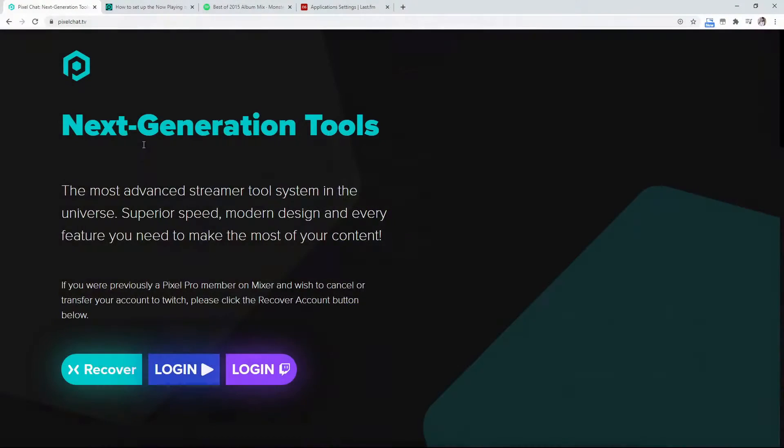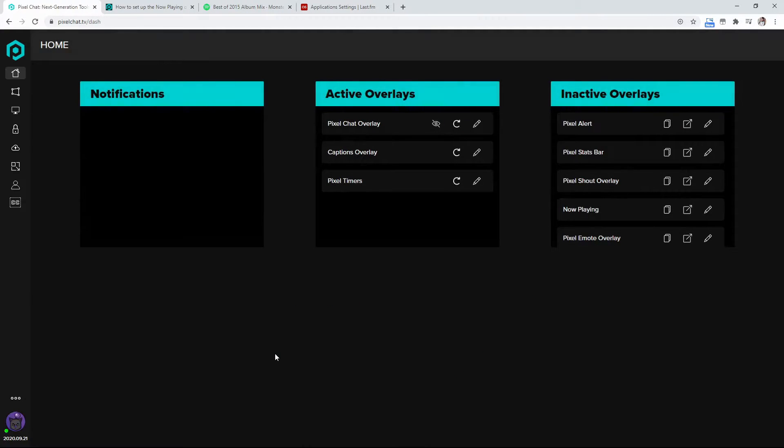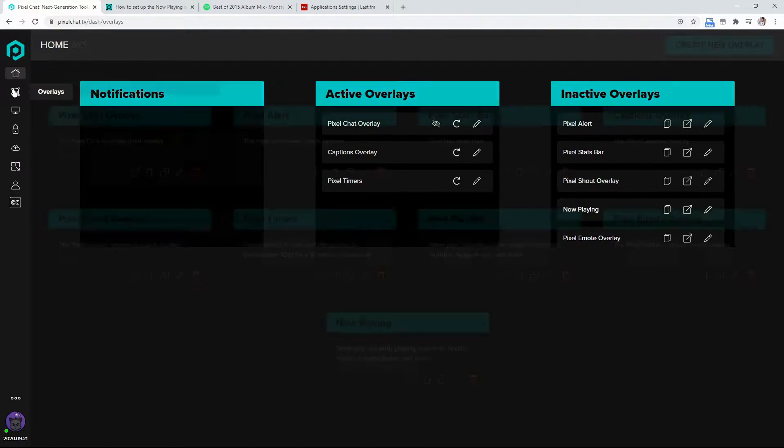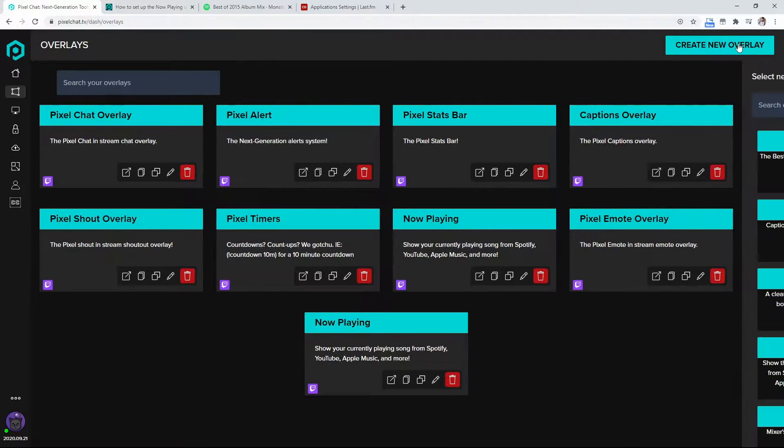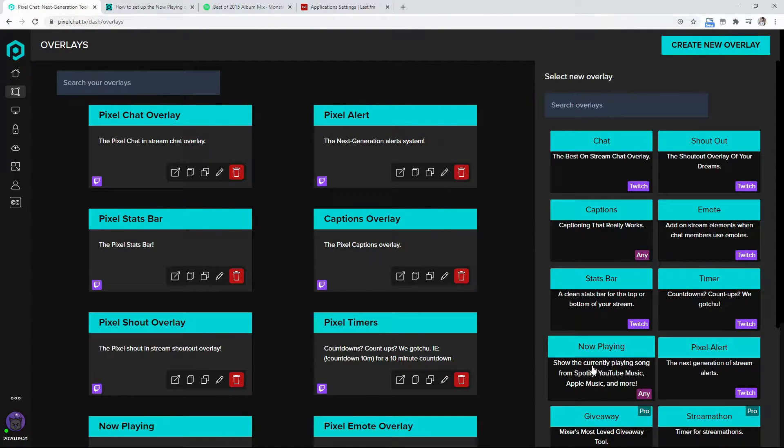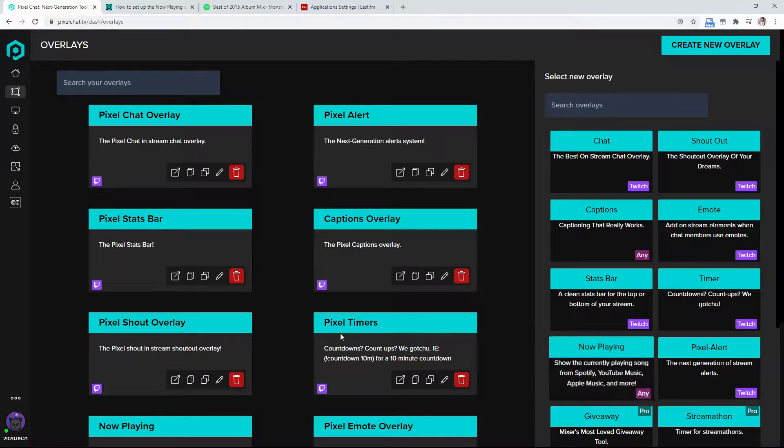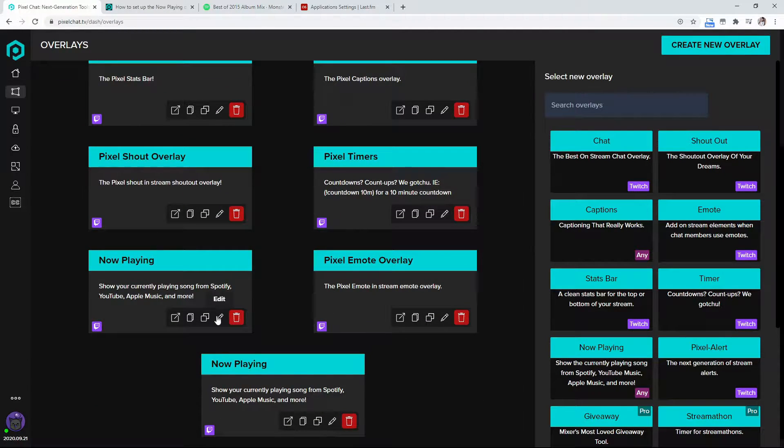So you're going to want to go to pixelchat.tv. You're going to want to log into your Twitch. So after this, you're going to be brought to this screen. Go down here to overlays, create a new overlay, go to the now playing, click on that, and it's going to take you over to the left side here.